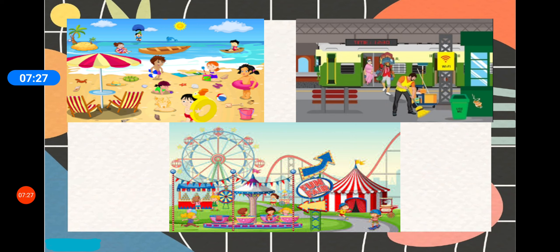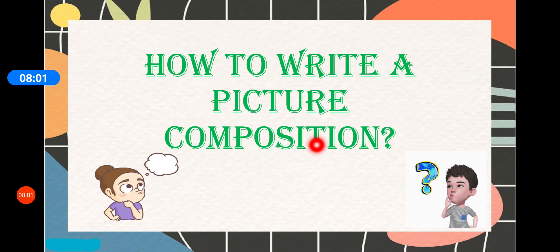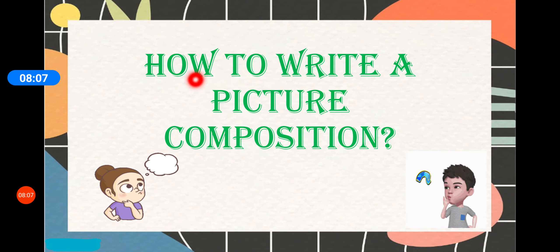Now we have understood what is a picture composition — it is when a picture is given to you and you have to write sentences about it. We have also understood the need and objective to learn how to write a picture composition, which is to express our ideas and thoughts nicely. The next question that comes to our mind is: how to write a picture composition? I have understood what it is and why I need to learn it, but how do I write it?